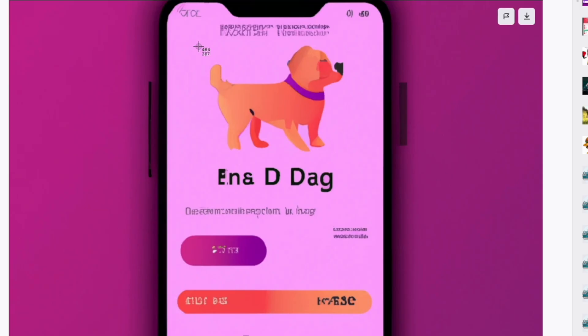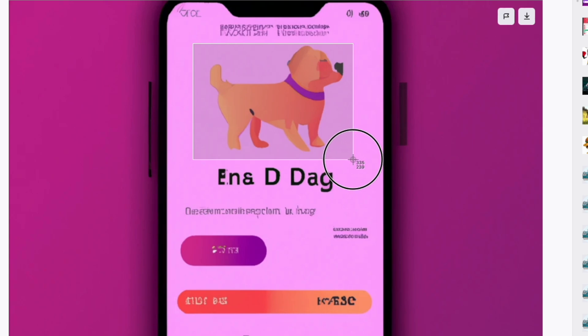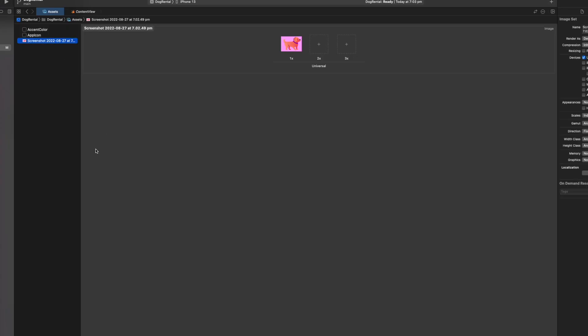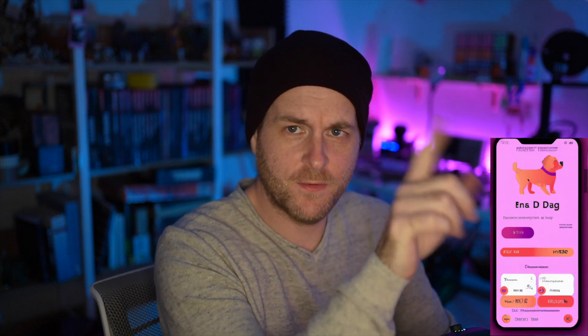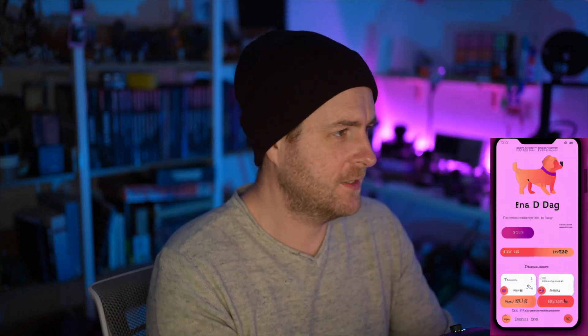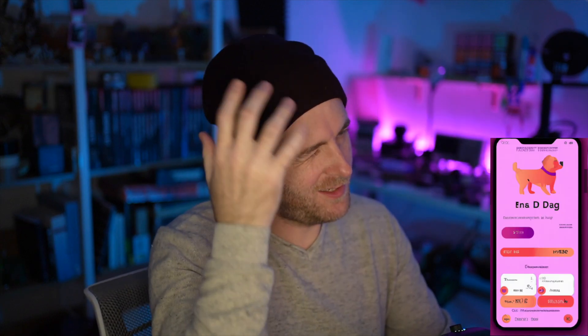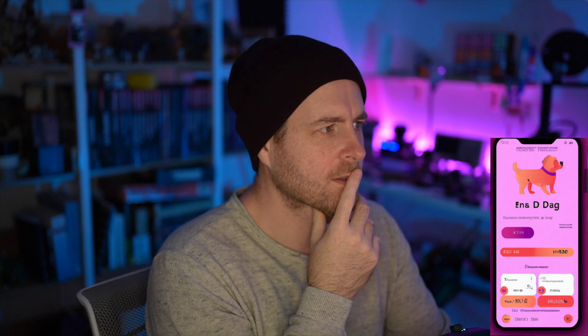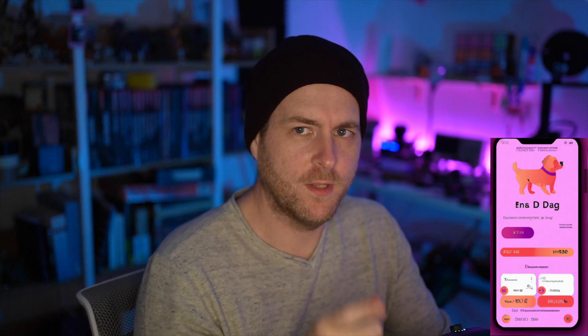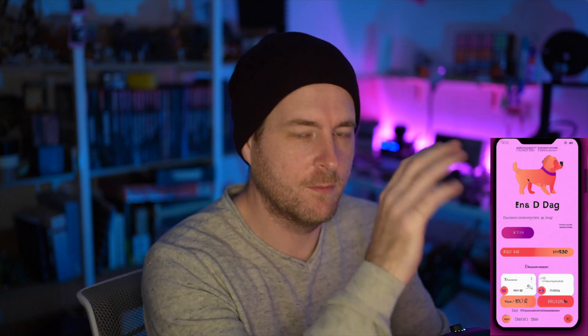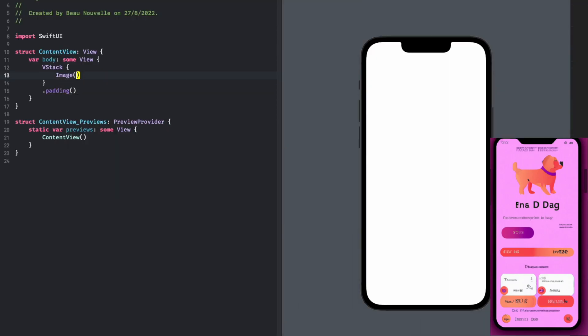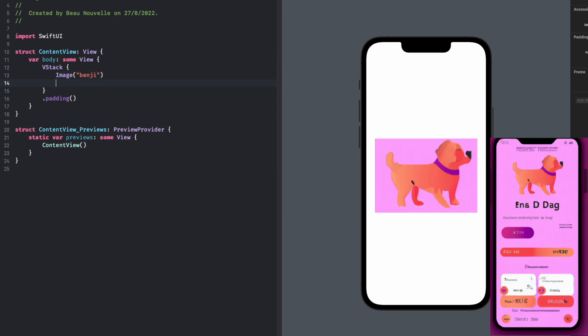Well, first of all, I've got to get that really good picture of this dog out. So let's just screenshot that. Excellent. And I will chuck it into the assets folder. Here's Benji.